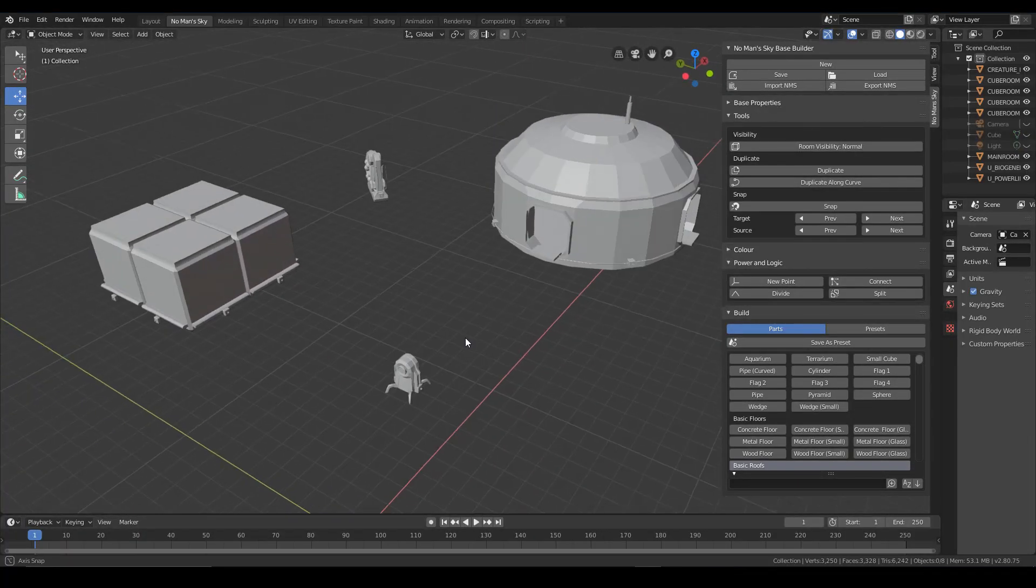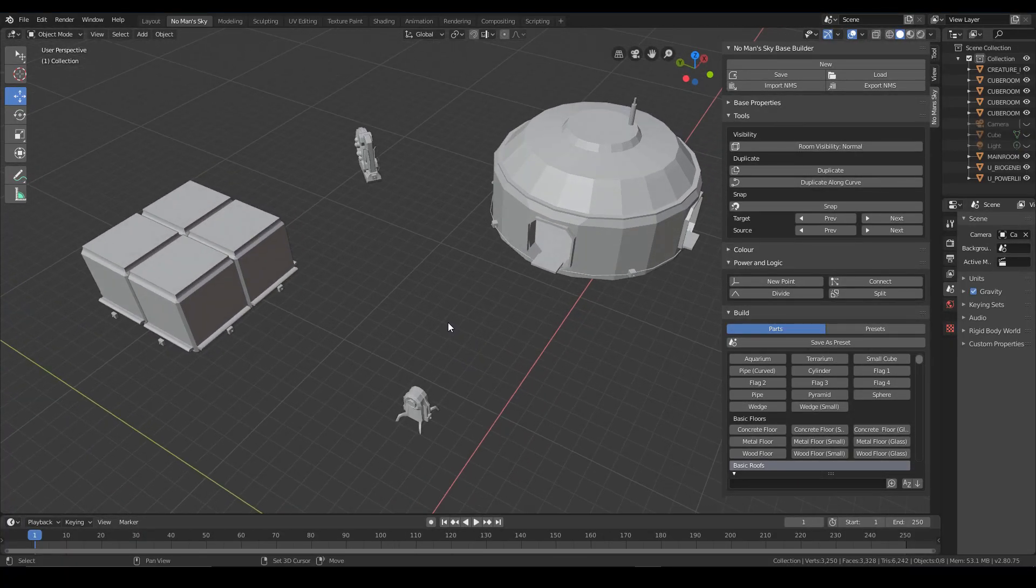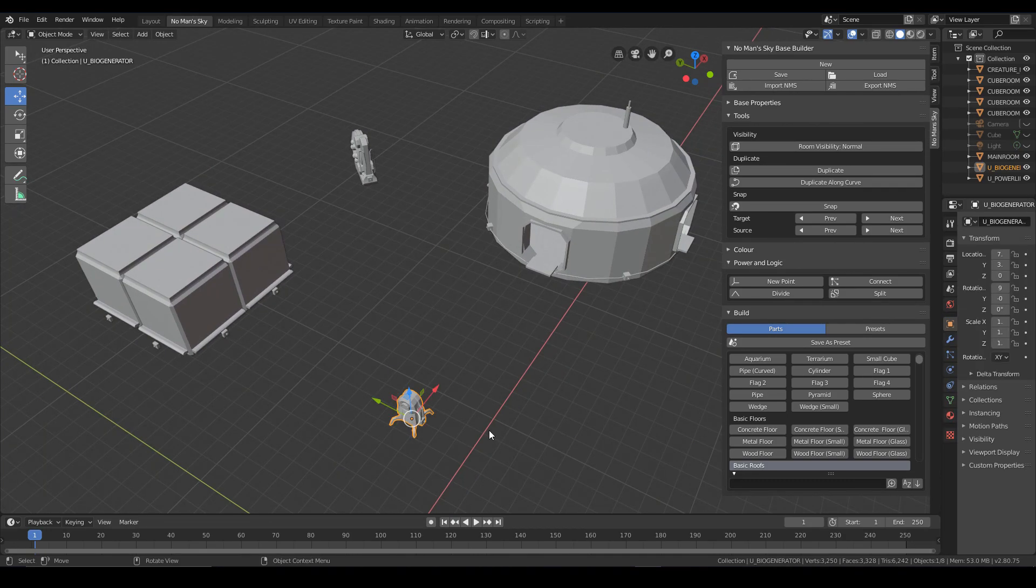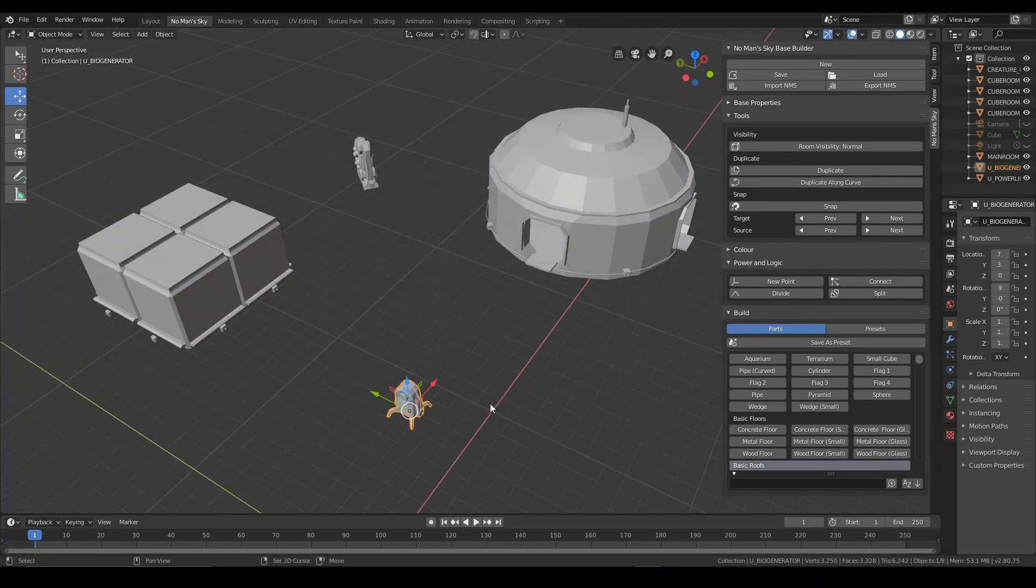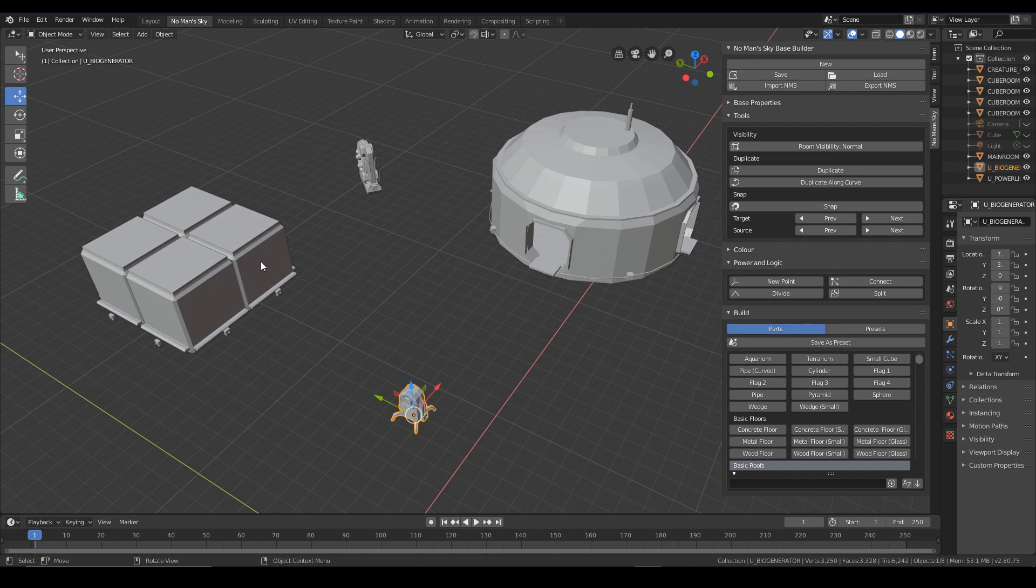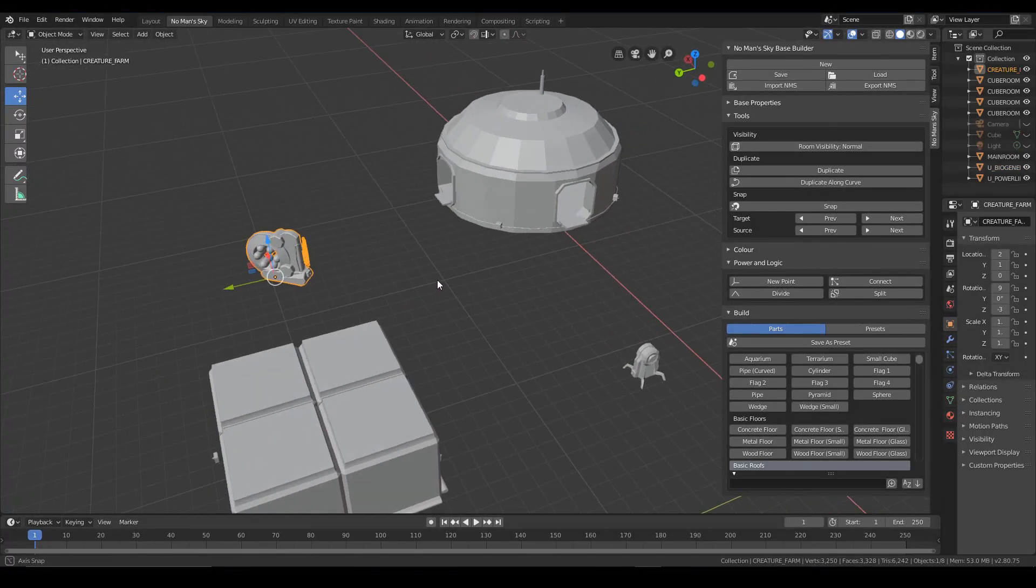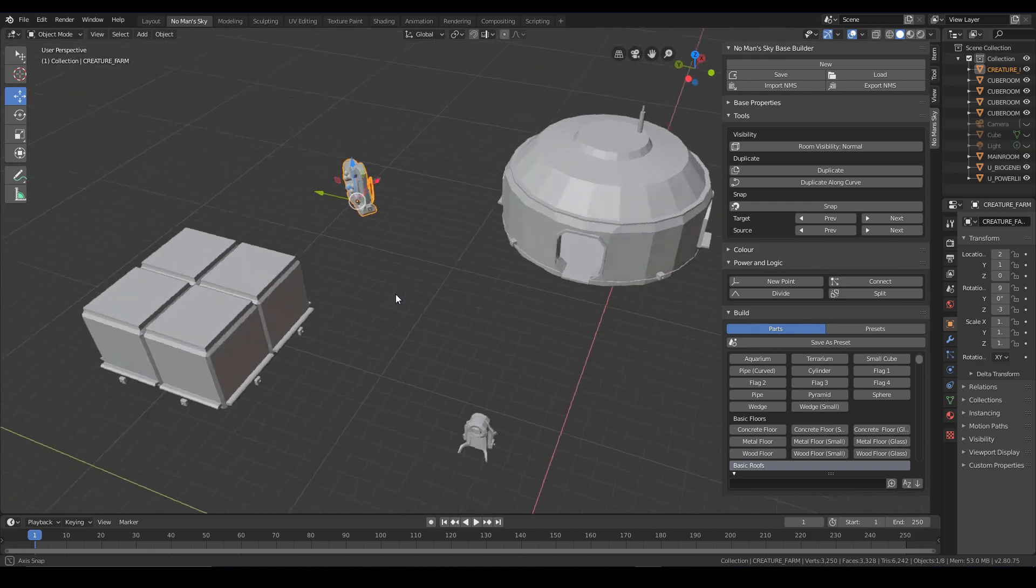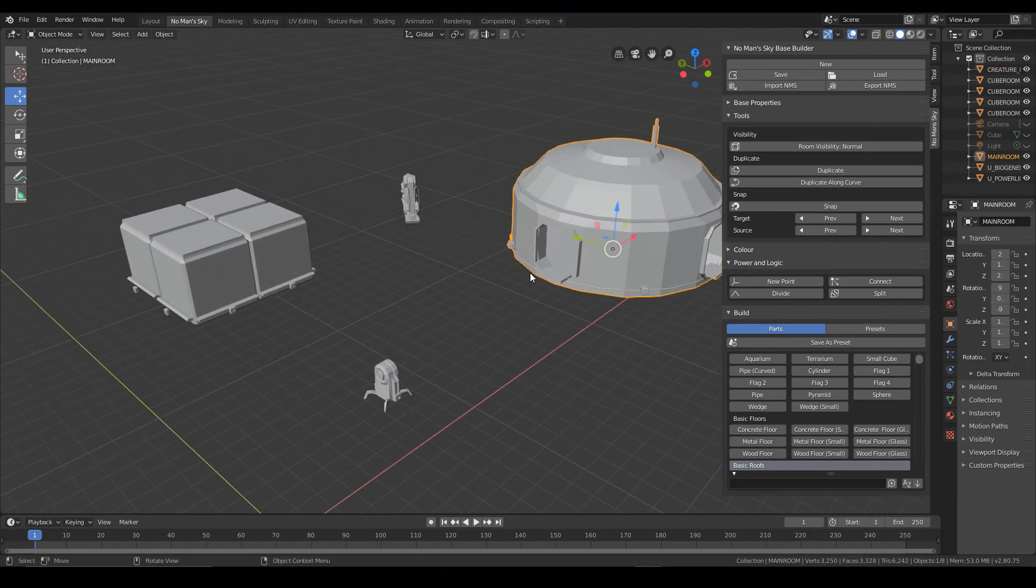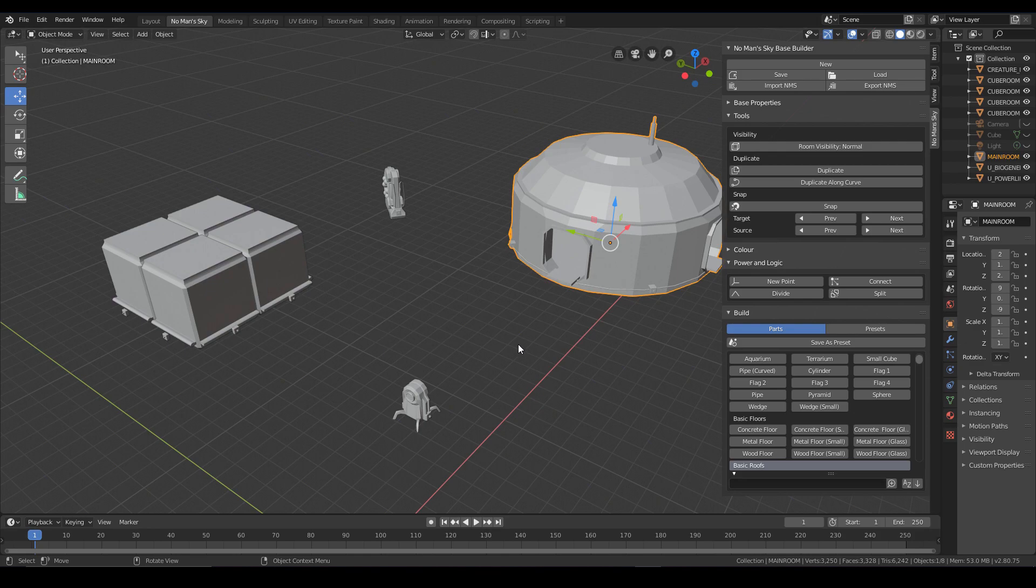So here I've just set up a very simple test case for us to work with. There's a bio generator down here that's going to give us the power. We have four cube rooms set up on the left. We've got a creature farm, a milking station here, and one of the circular main rooms on the right here.